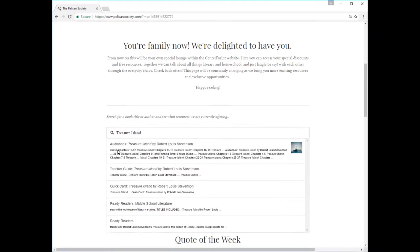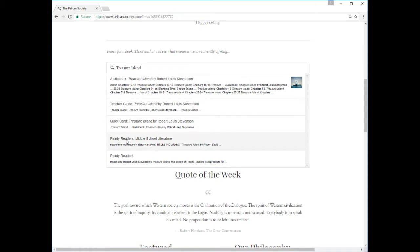You'll see a list of links to audiobooks, teacher guides, quick cards, videos, and curriculum materials related to that title.